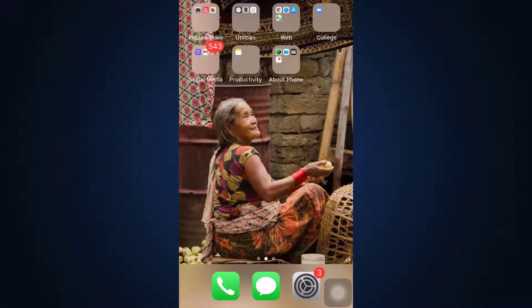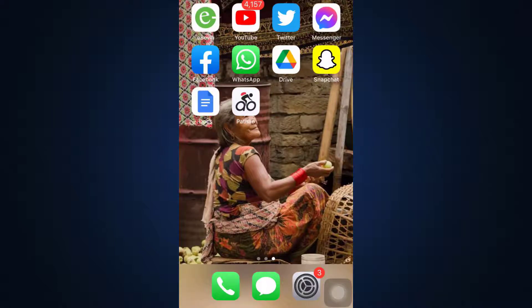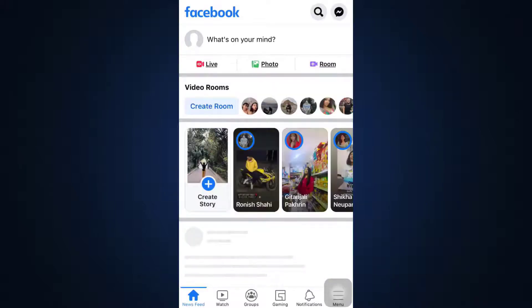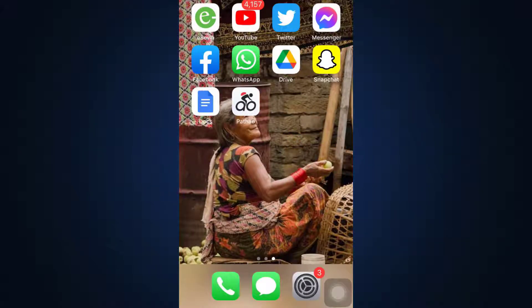Hi everyone, welcome back to my channel. I'm back with another tutorial video on How to Geek. In today's video, I'm going to show you how you can fix your Facebook login error. Sometimes when you're trying to use Facebook, instead of landing on your home page or profile page after logging in, you'll see errors like 'login error' or 'please try connecting in a while.' If you want to fix this, there are certain methods I'm going to introduce you to.